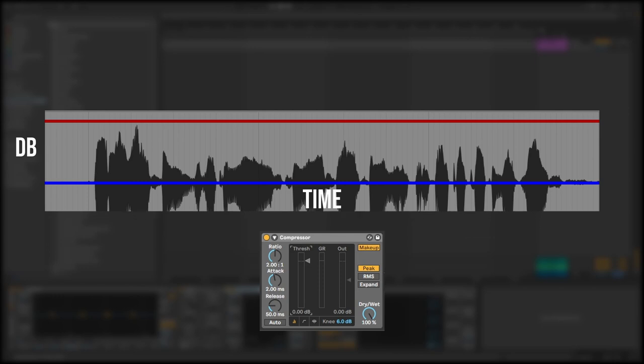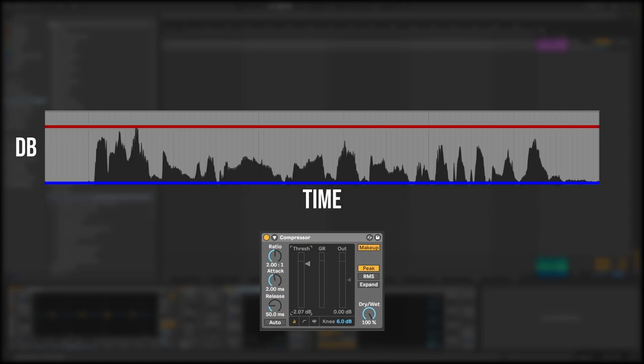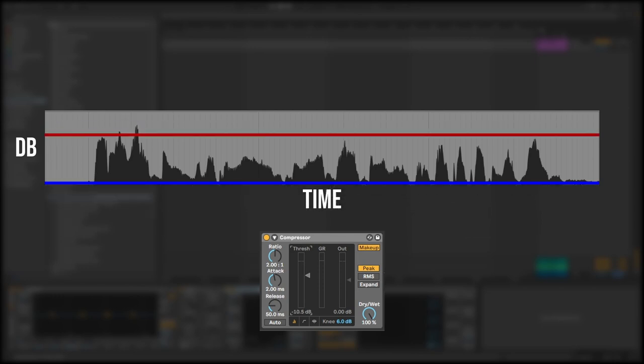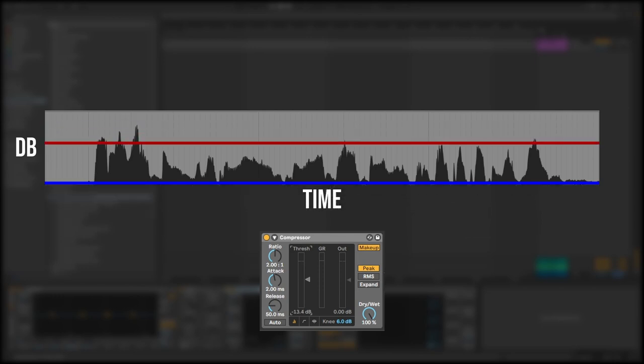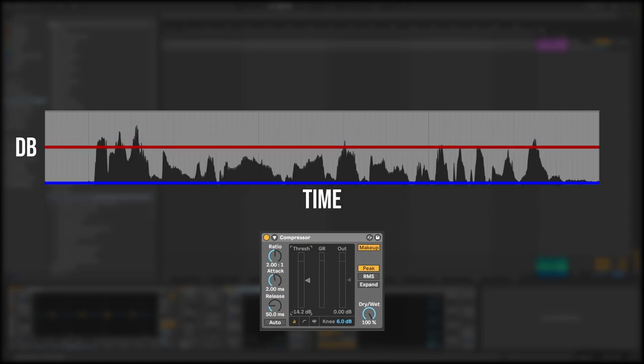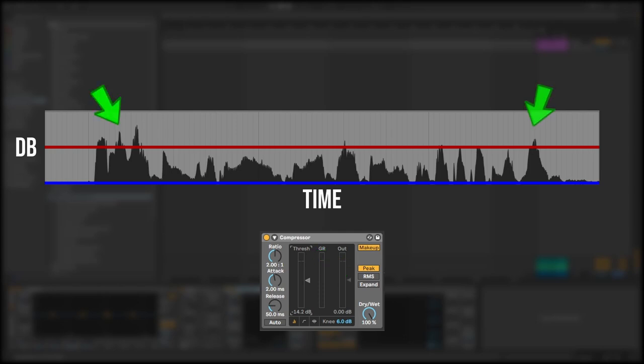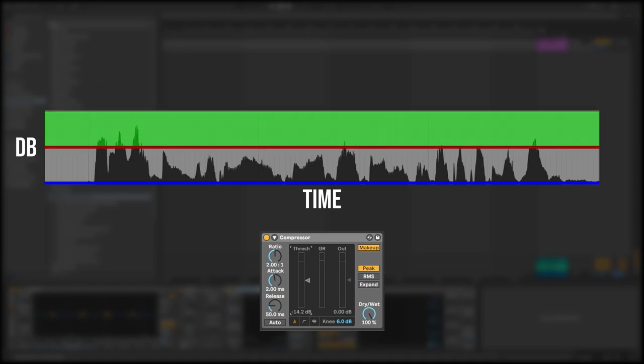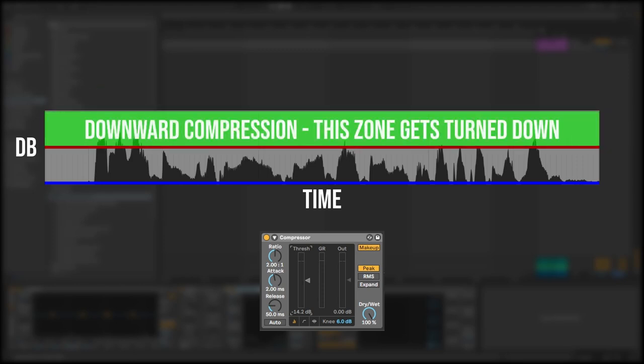So if we lower this red line down—and the red line corresponds to the threshold setting on a compressor—if we lower the threshold level down you can see some of these peaks starting to poke above the top of the threshold. Now what a compressor does is it lowers the volume of the peaks above the threshold. This is called downwards compression.